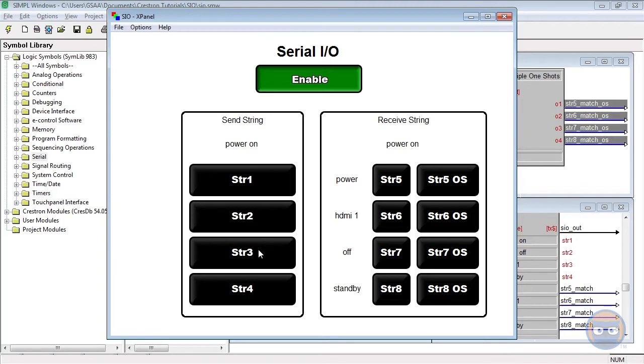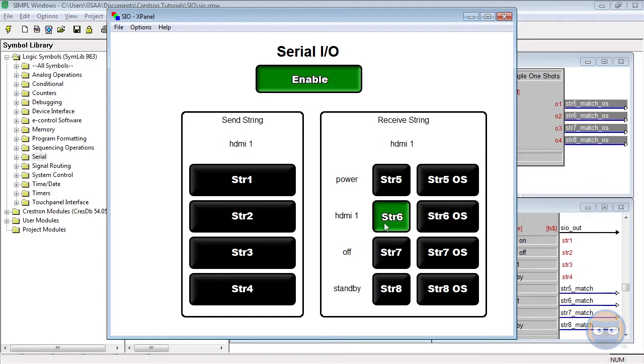When string number three is triggered, we get an exact match on the string 6 output, which should be obvious because these two strings, HDMI 1, are exactly the same.